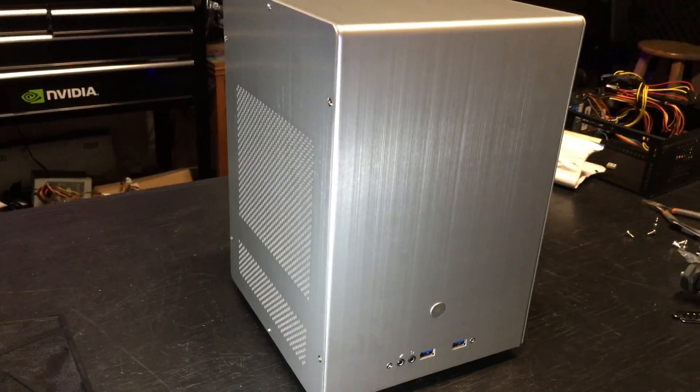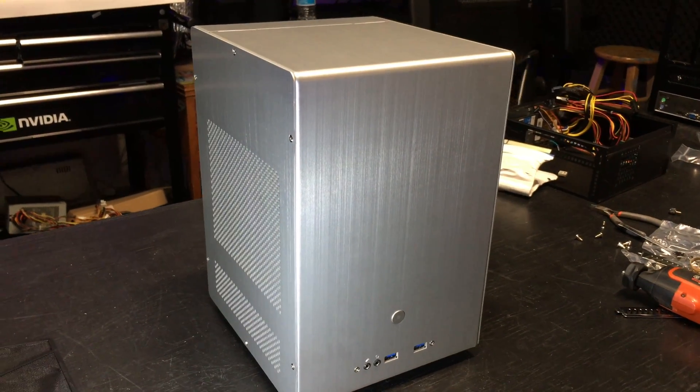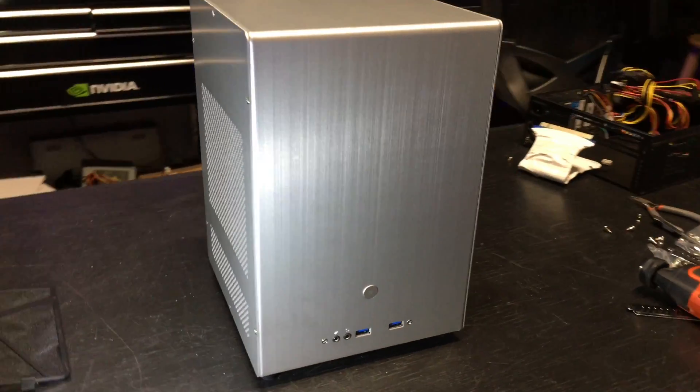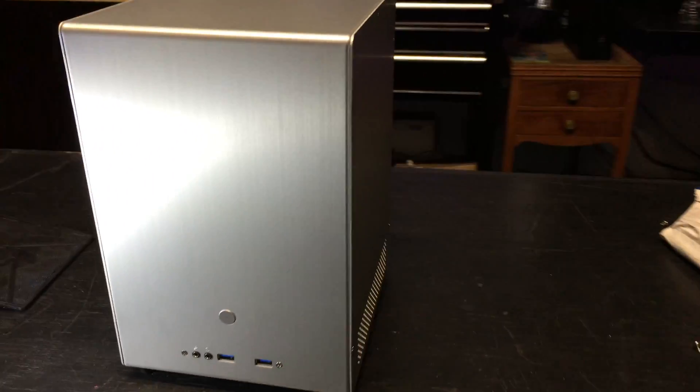On the front panel, it has two USB 3.0, audio mic input jacks, and power button.